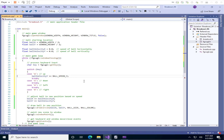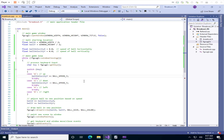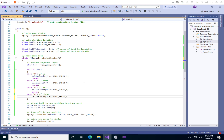For S (down) we subtract ball_speed_y from ball_velocity_y. For A (left) we subtract ball_speed_x from ball_velocity_x since we're going left. And for D (right) we add ball_speed_x to ball_velocity_x. Let's see what happens — I'm going to build and run.